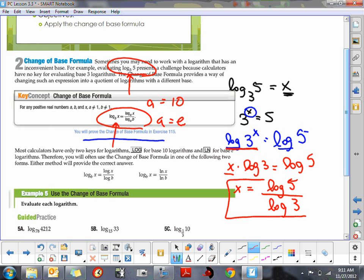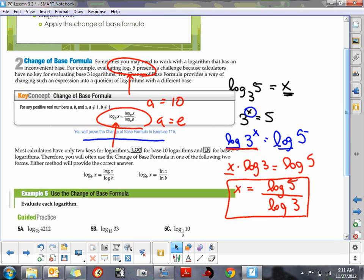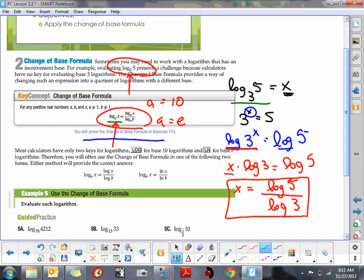This, in a nutshell, is the change of base formula. If you look at how it's applied: take a log of an inconvenient base such as log base 3 of 5, and you can find that exponent by converting to a more convenient base. I chose the common log, so you take the common log of x — the common log of 5 — all over the common log of the base, which is 3. A helpful memory tip: the base always goes on the bottom of your fraction, and the log of the top number always goes on top.